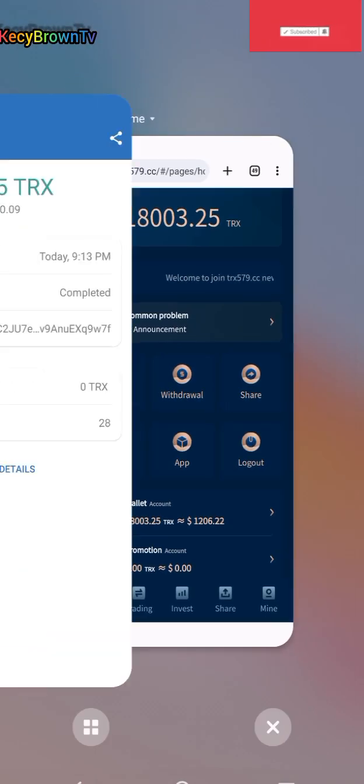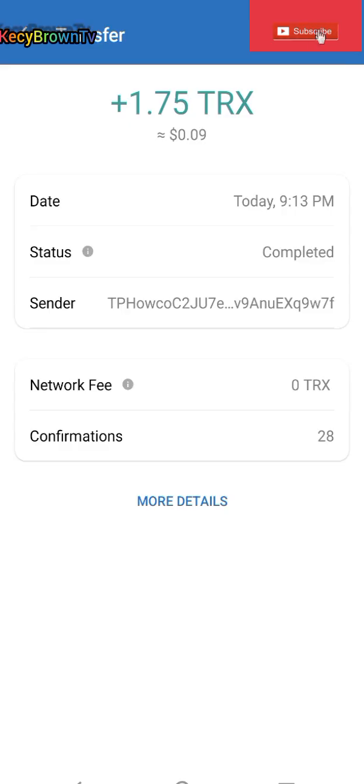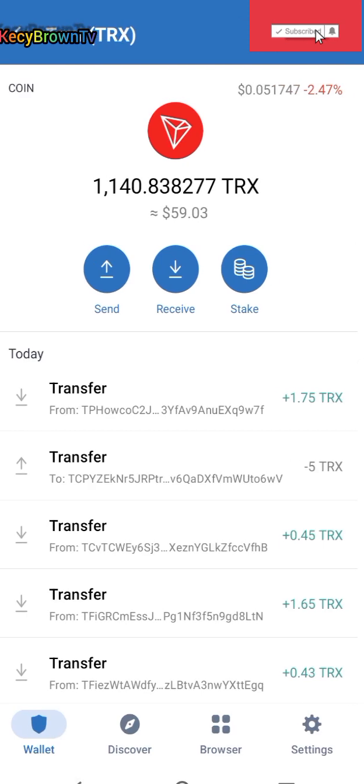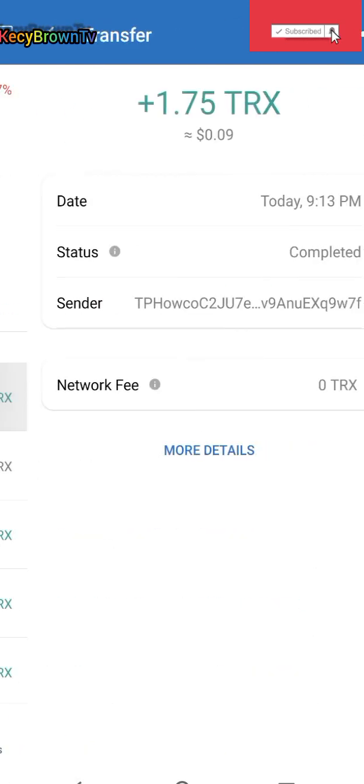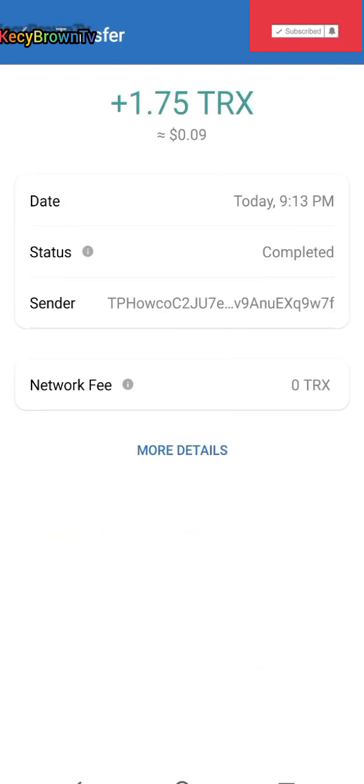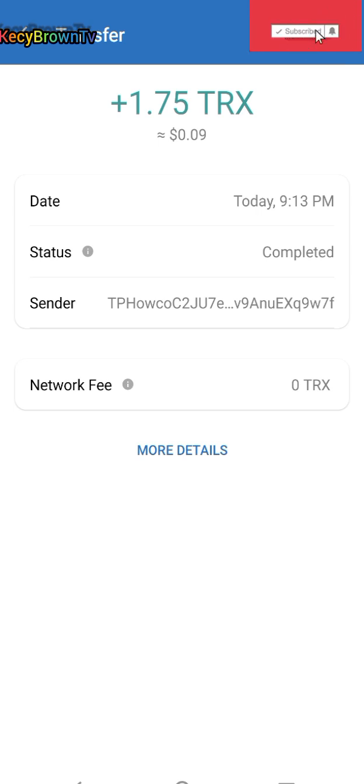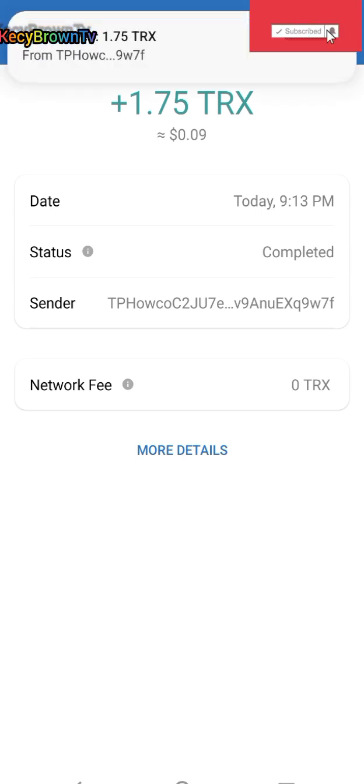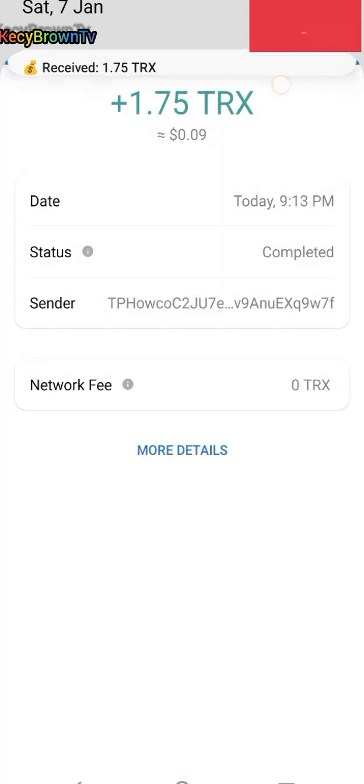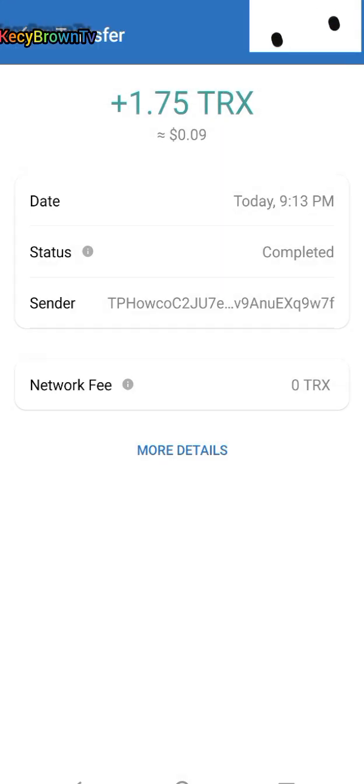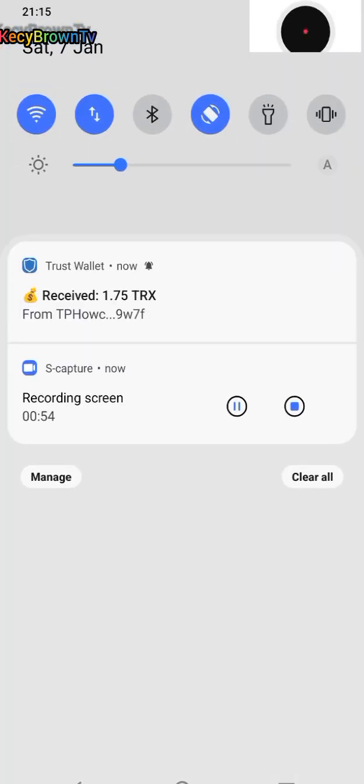I did my withdrawal and they have paid me. See you in my next video. You can see they paid me instantly. You need to wait. You see 1.75 being paid on my account. You see, received 1.75 as you can see it.